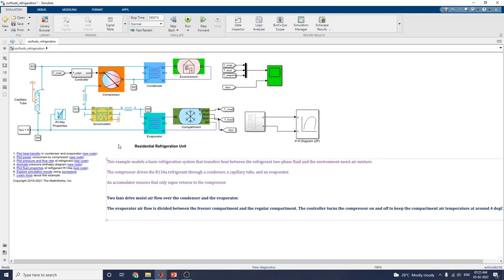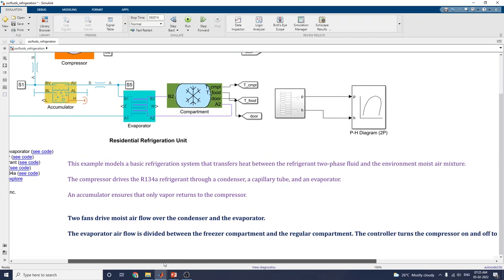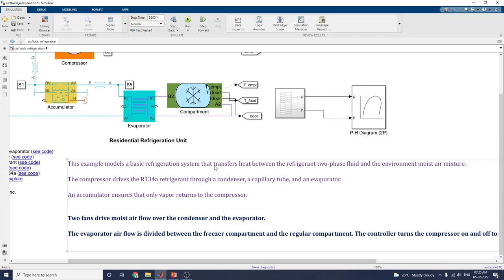This is our simulation diagram for this basic refrigeration system. This example model is a basic refrigeration system that transfers heat between the refrigerant two-phase fluid and the environment moist air mixture.